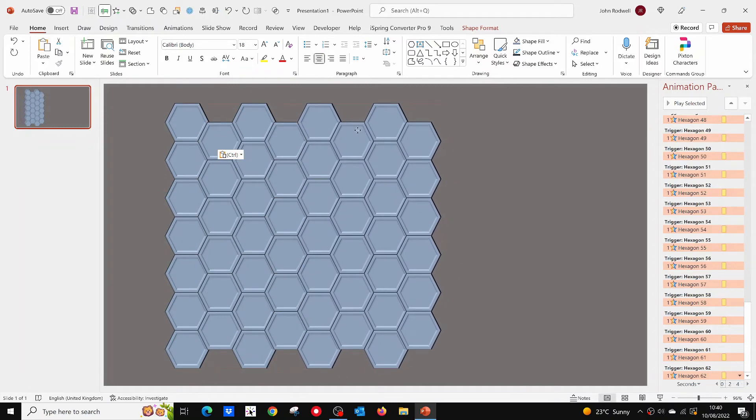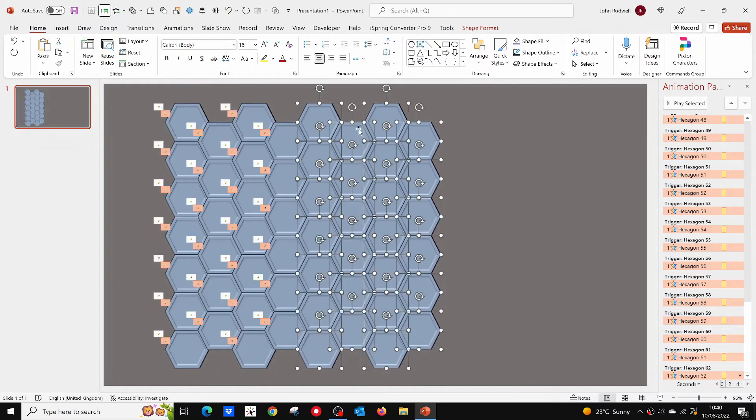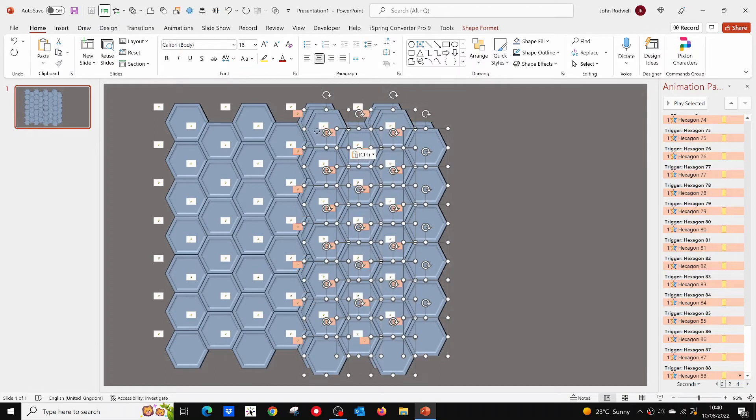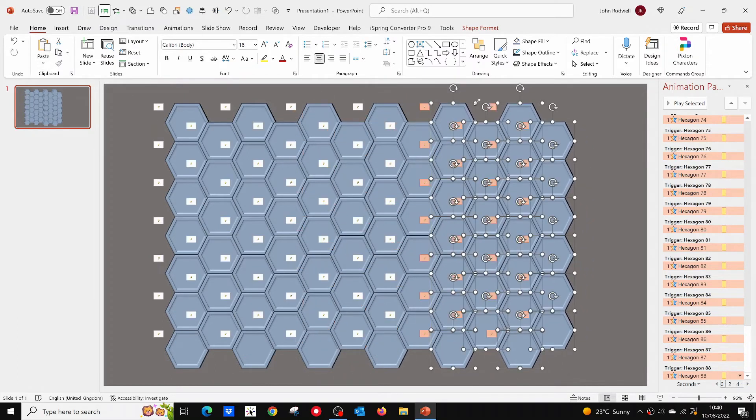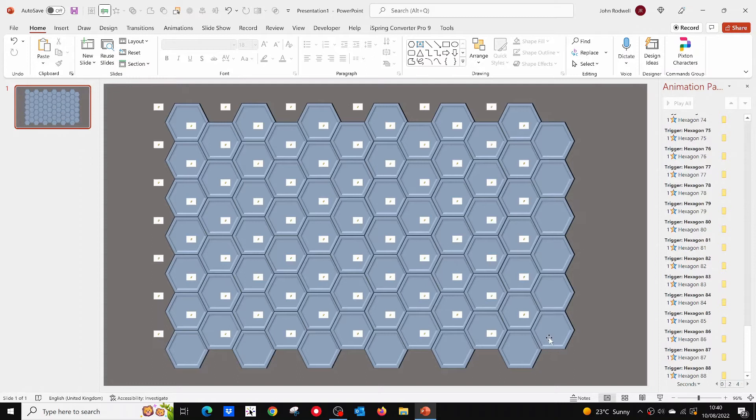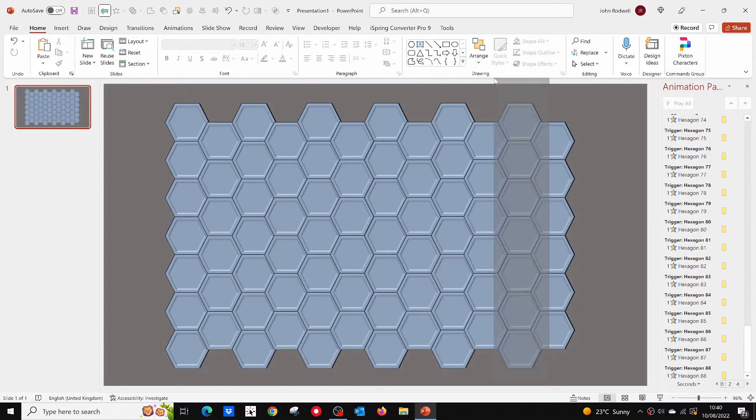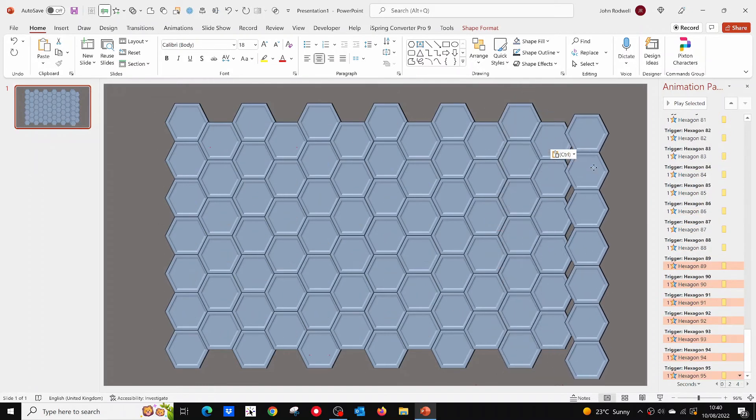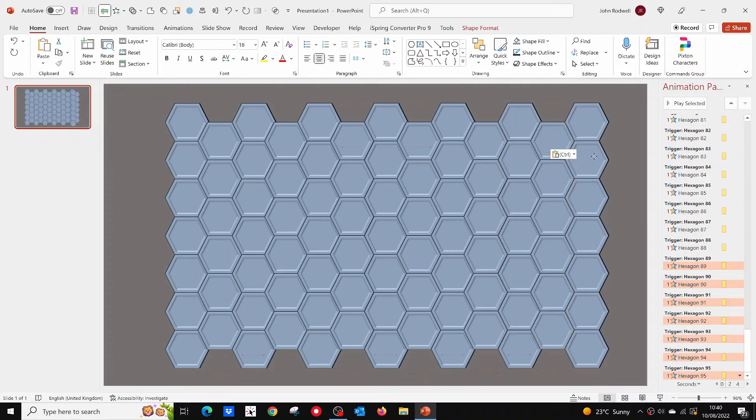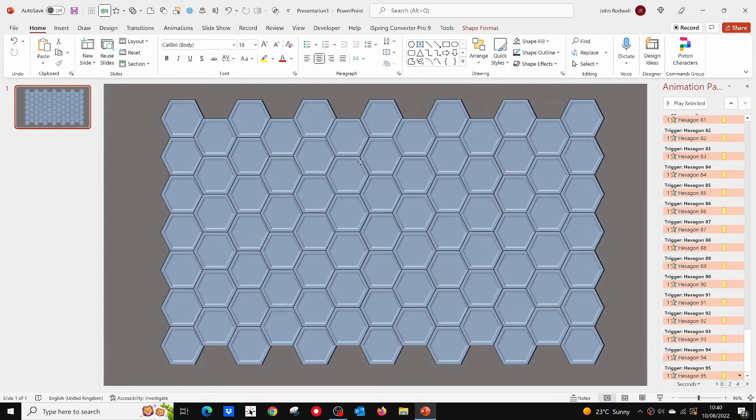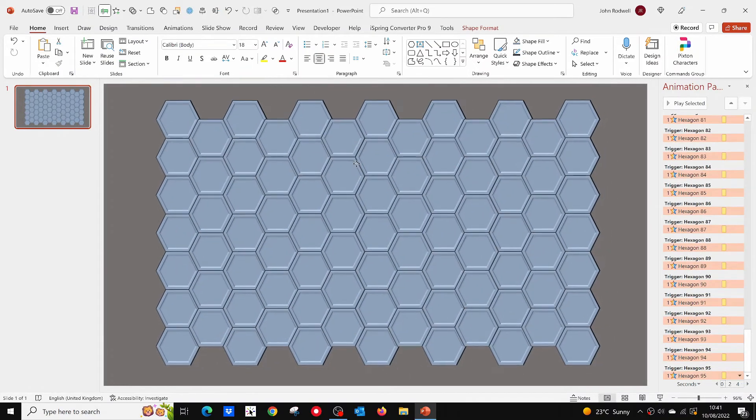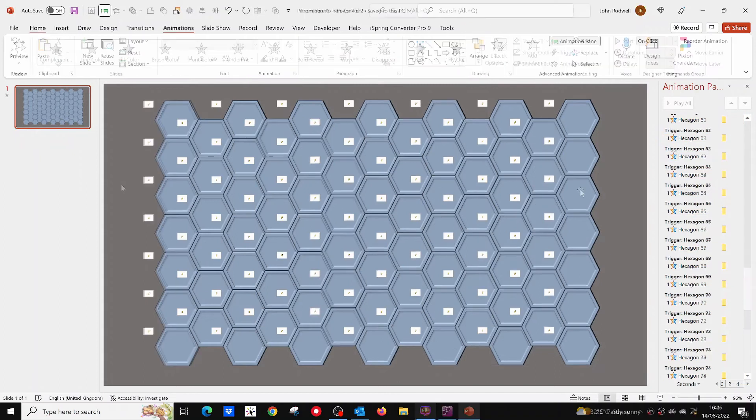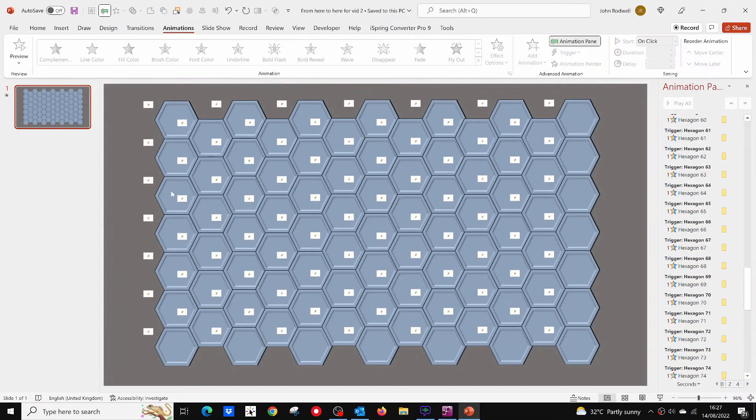I'm positioning these by eye. You can use the Arrange and Align tools to position them more precisely if you want. So here is the complete field. Now we need some mines.